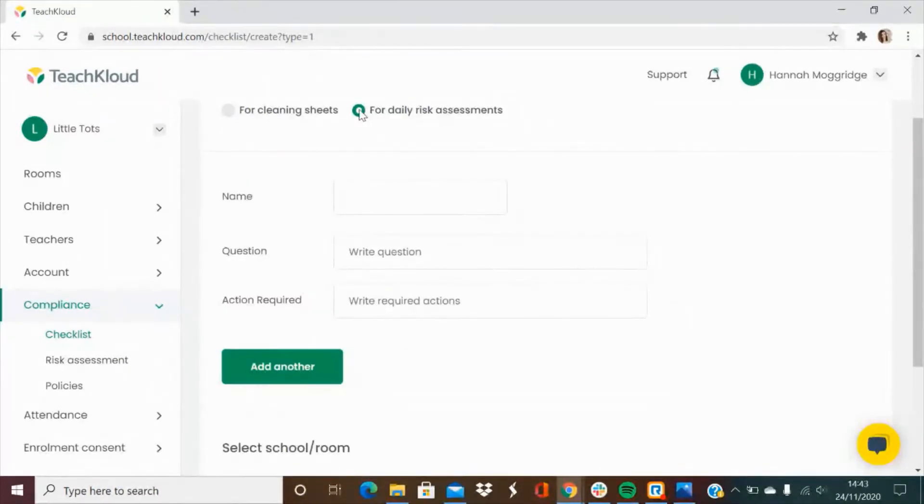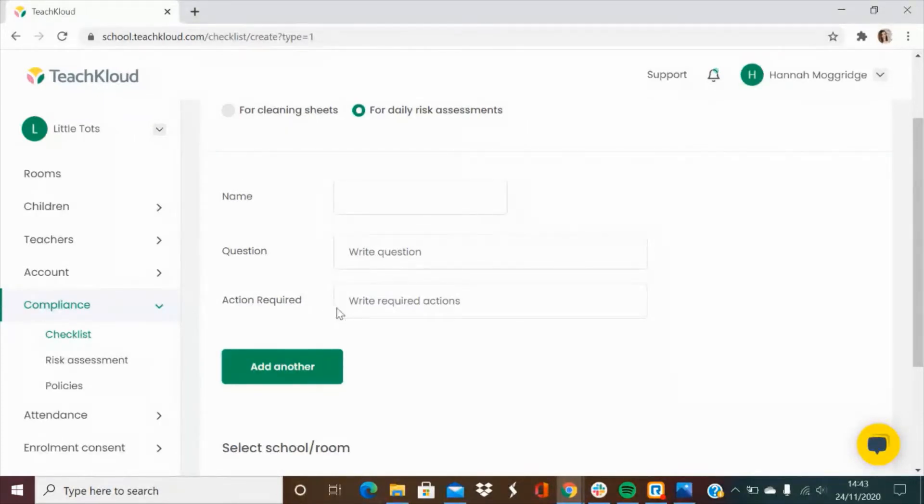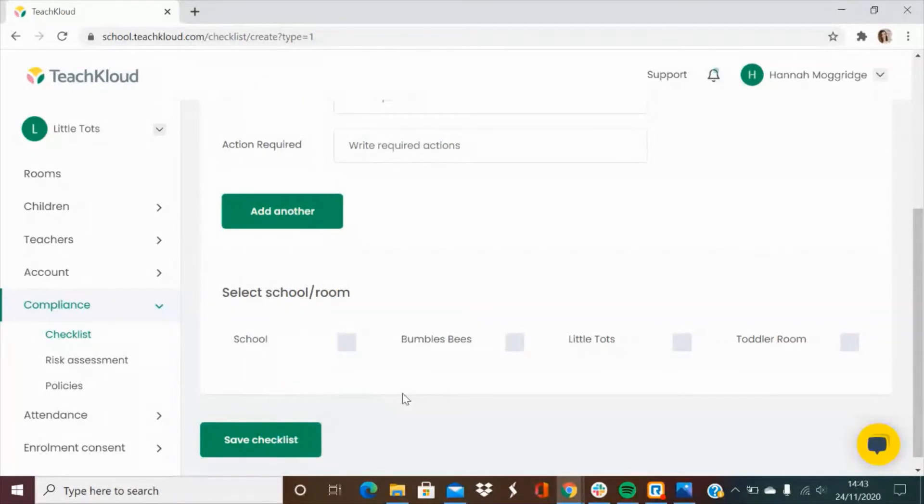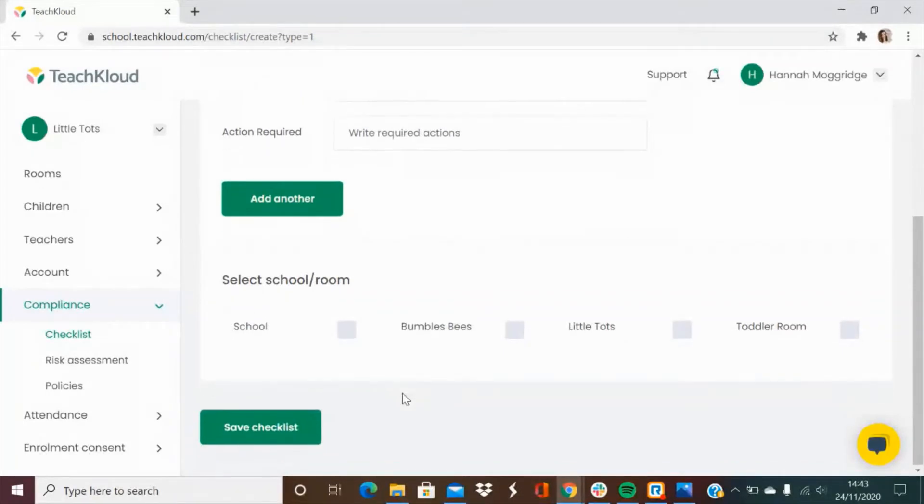Same for the daily risk assessments, you can add in the name of the room, the question and the action required. You can add as many per room as you need to and then you can select where in the school that that daily risk assessment is applicable to.